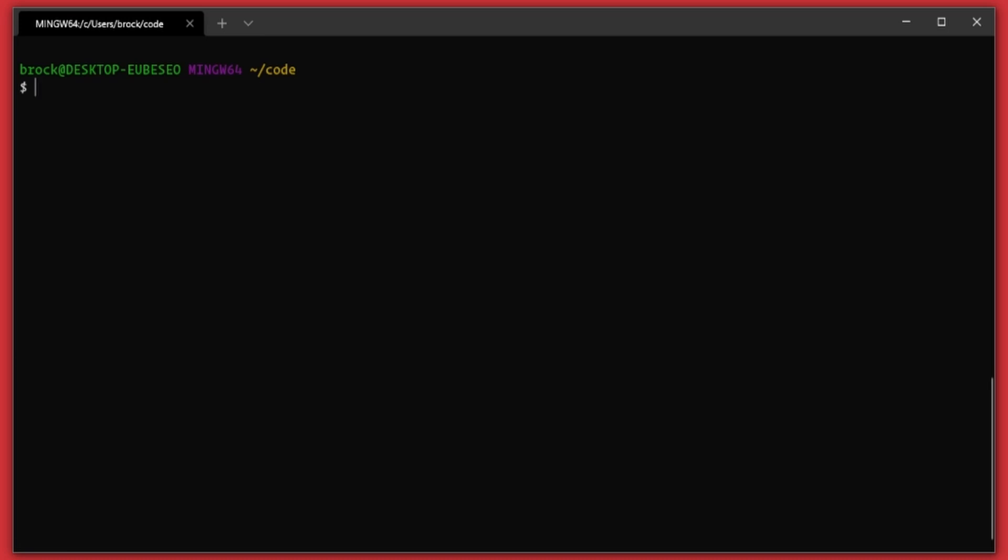So the first thing we need to do is run our docker pull postgres command. If you wanted to, you could do a colon with a tag here if you're looking for a specific version, but we're just going to go with the default tag of latest and pull down the latest version of the PostgreSQL image.